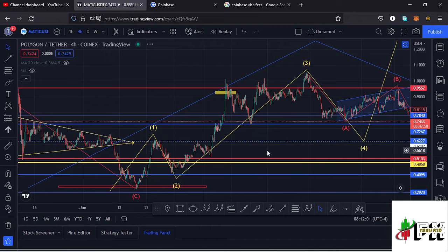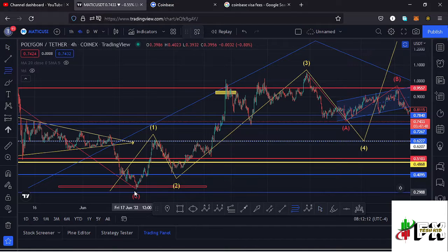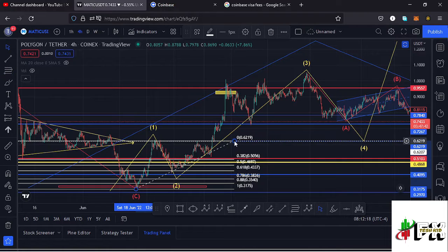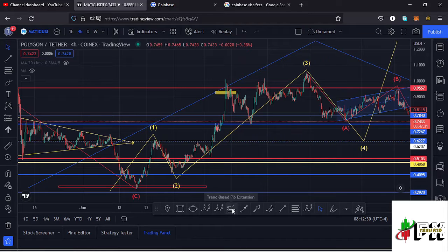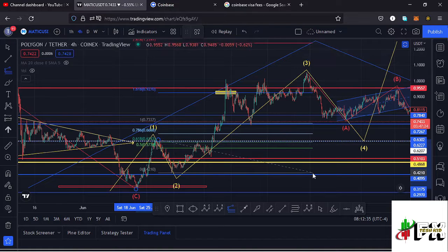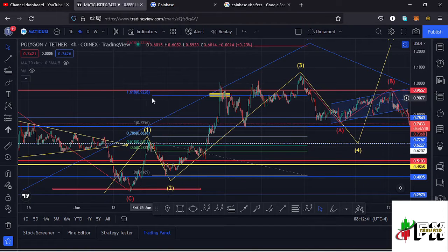Getting into the details of the fractal wave formation: after making our low we saw a very nice bounce to the upside forming wave one, then a very nice retracement in wave two which according to the Fibonacci retraced to the 0.618 fib level. After making the low for wave two, we saw a nice bounce in the formation of wave three, which I had a target area at around the $0.93 mark based on the trend-based Fibonacci.